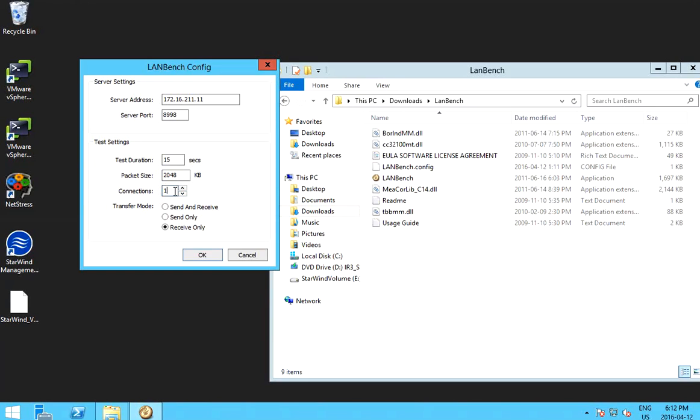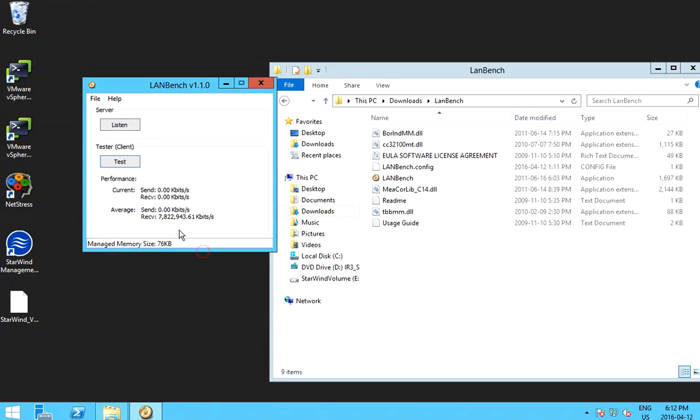You can use multiple connections. And here you can measure send and receive and all send only or receive only. So I'm going to test the send only. Okay, test.